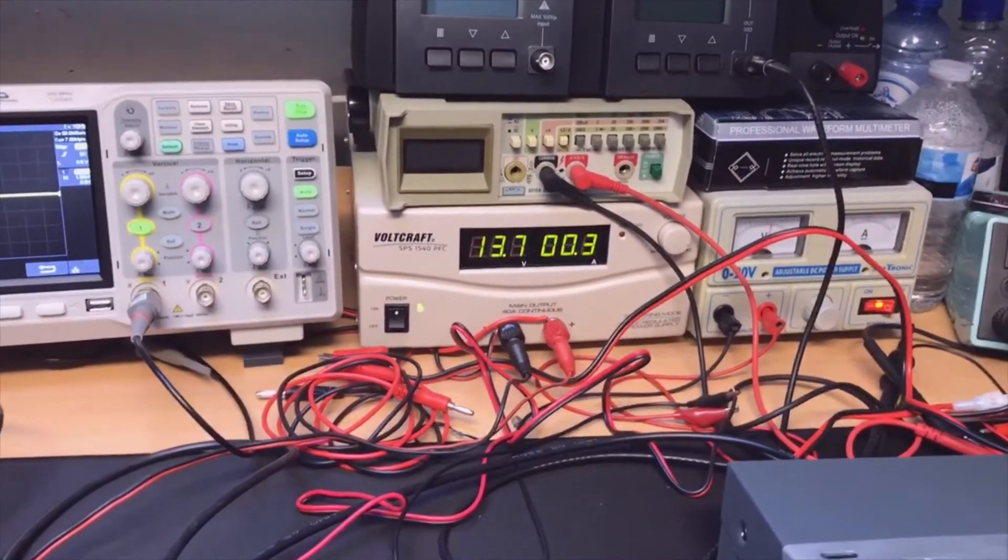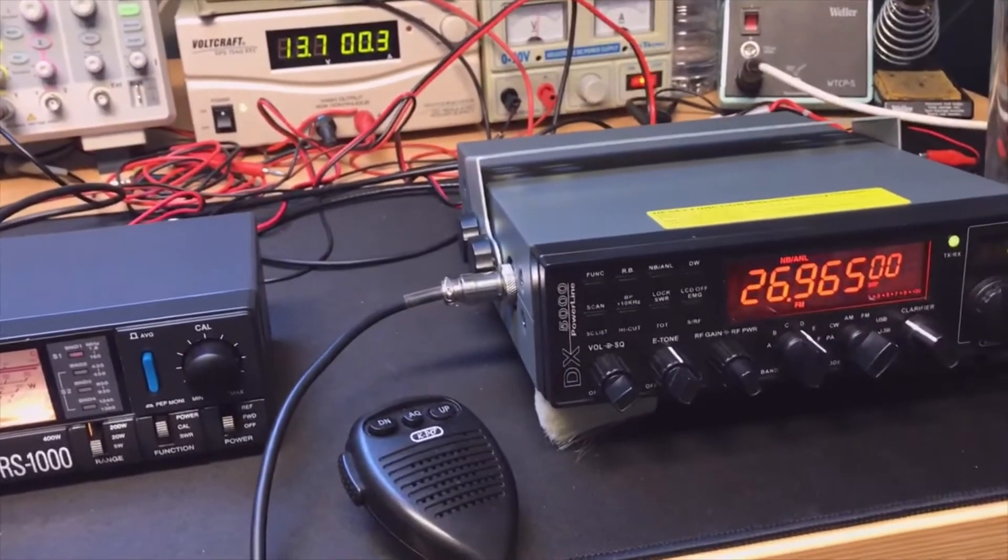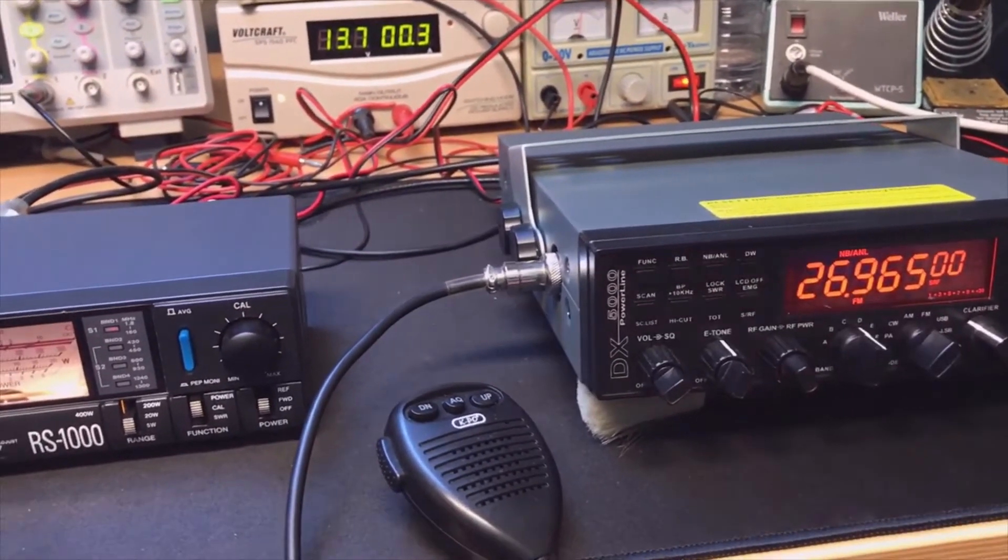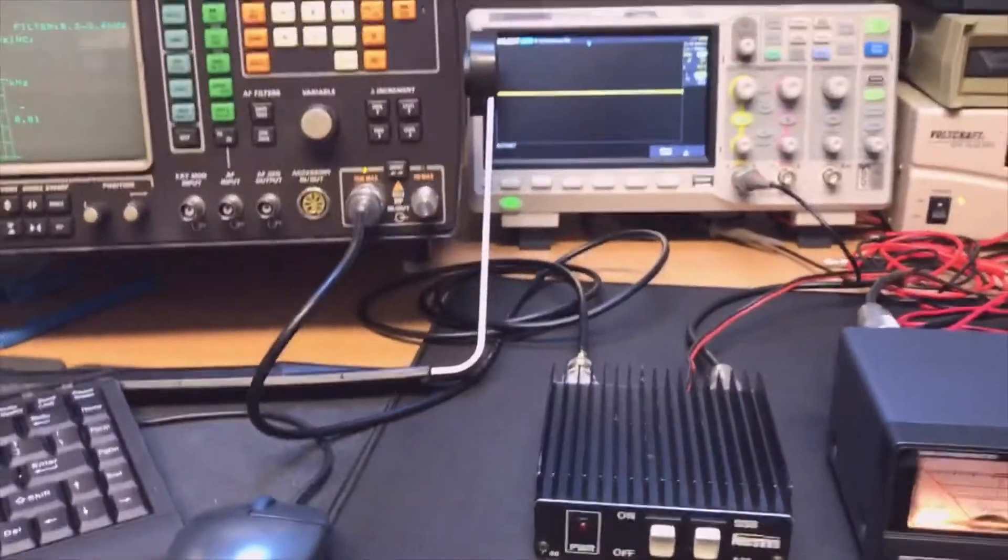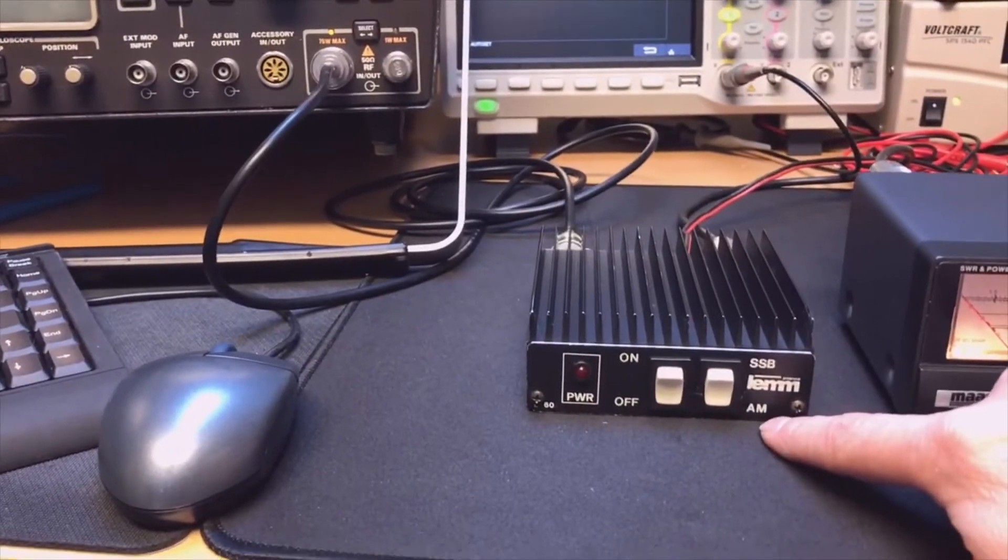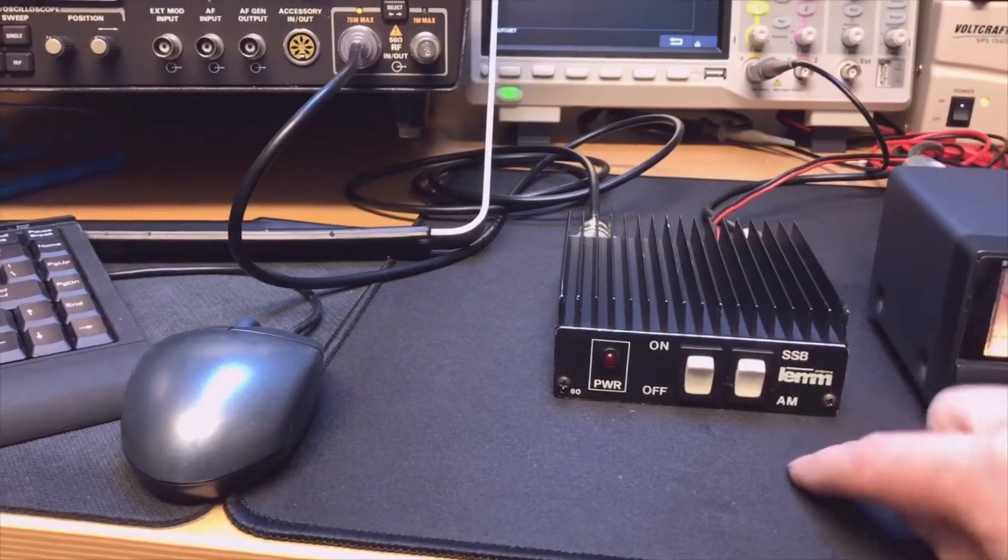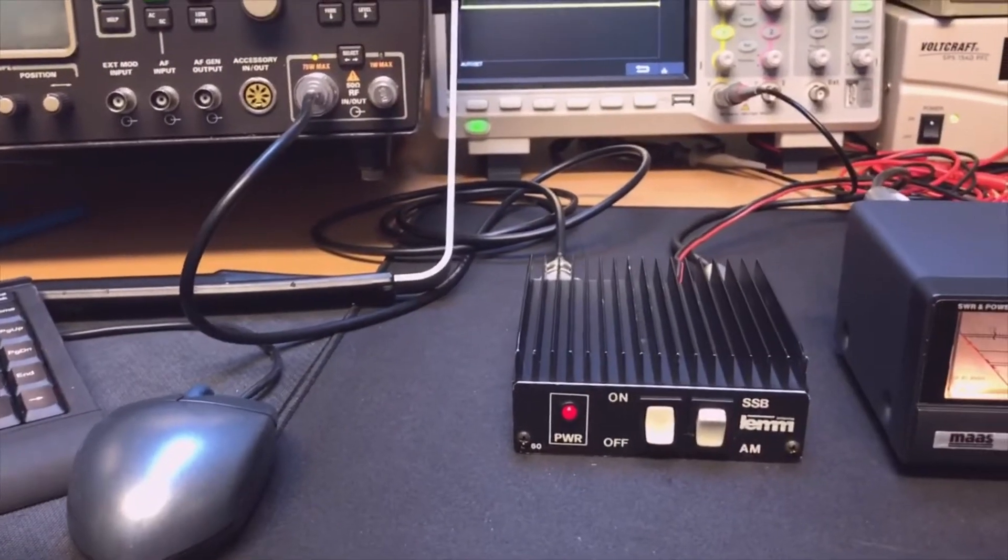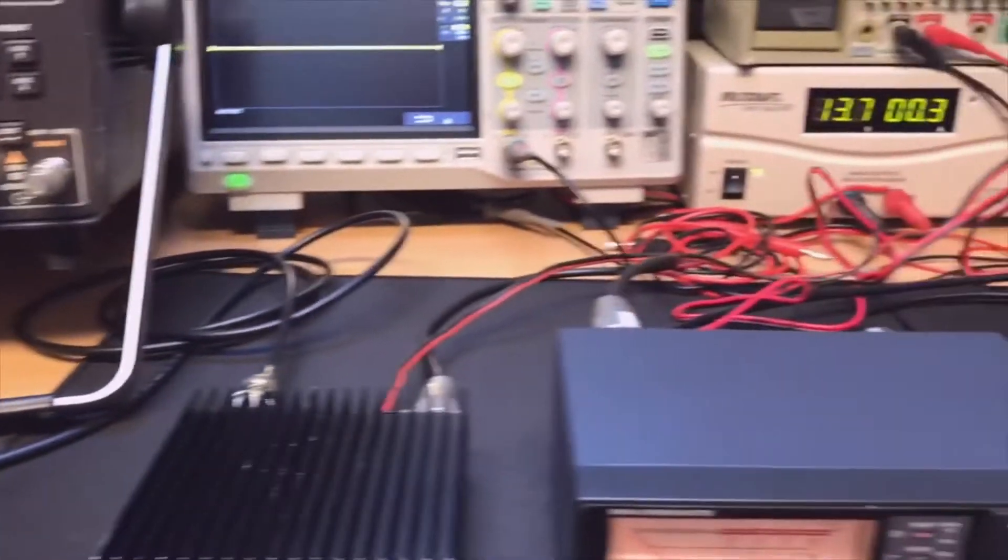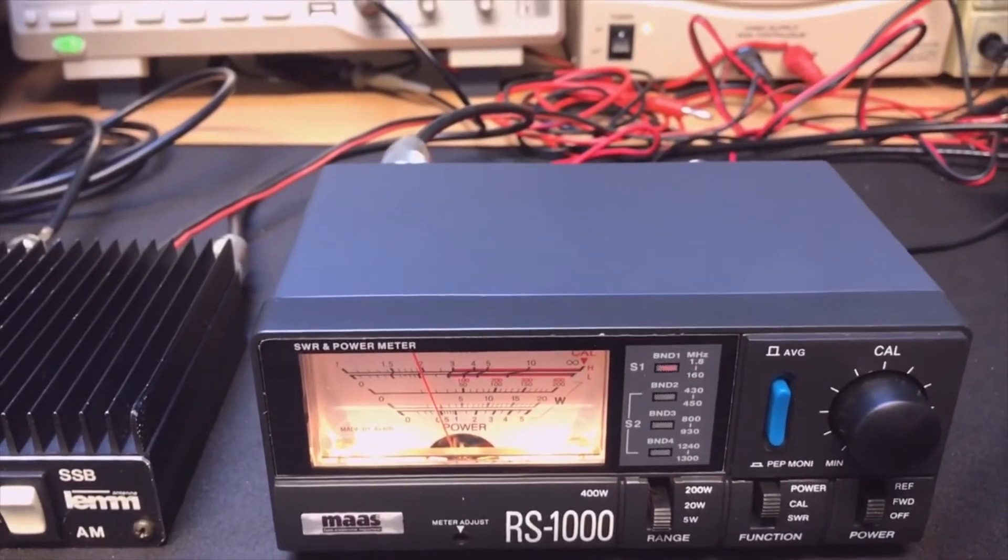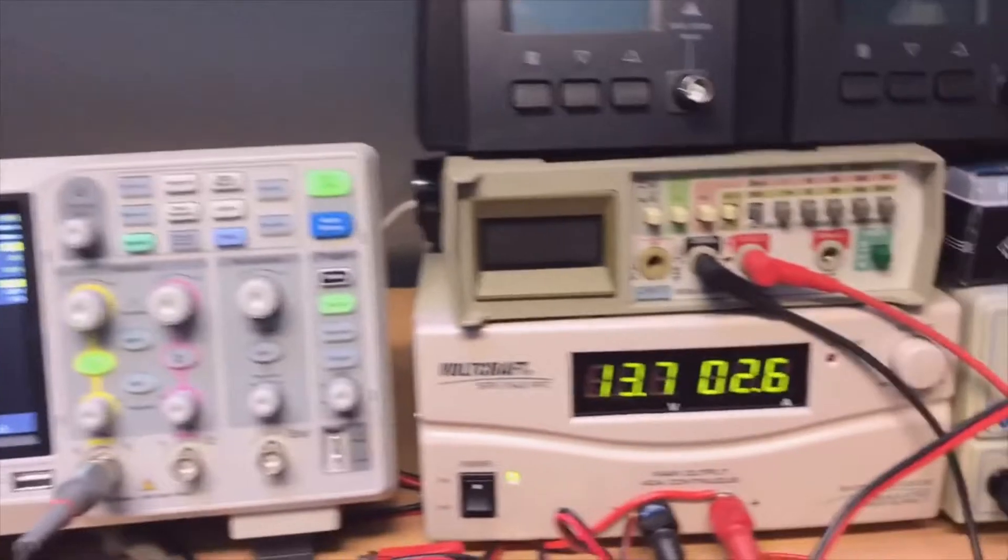But as I said, this transceiver is really built for putting 30 watts output or something, but we just really switched down the power. So what does the power amplifier do? We switch it to AM, it's the same setting for FM. We're not using the SSB. So we switch it on. Let's see how much power we get out.